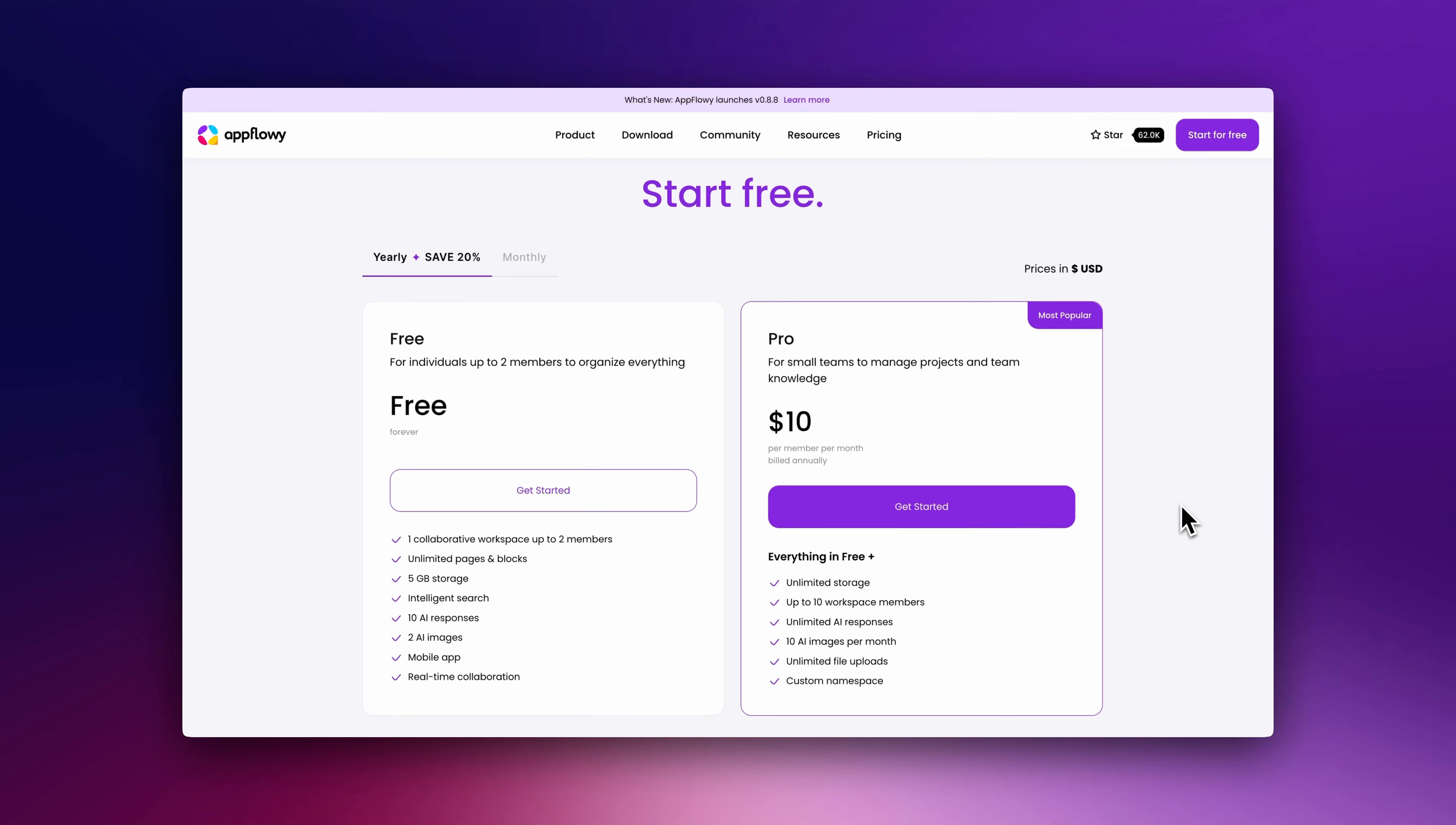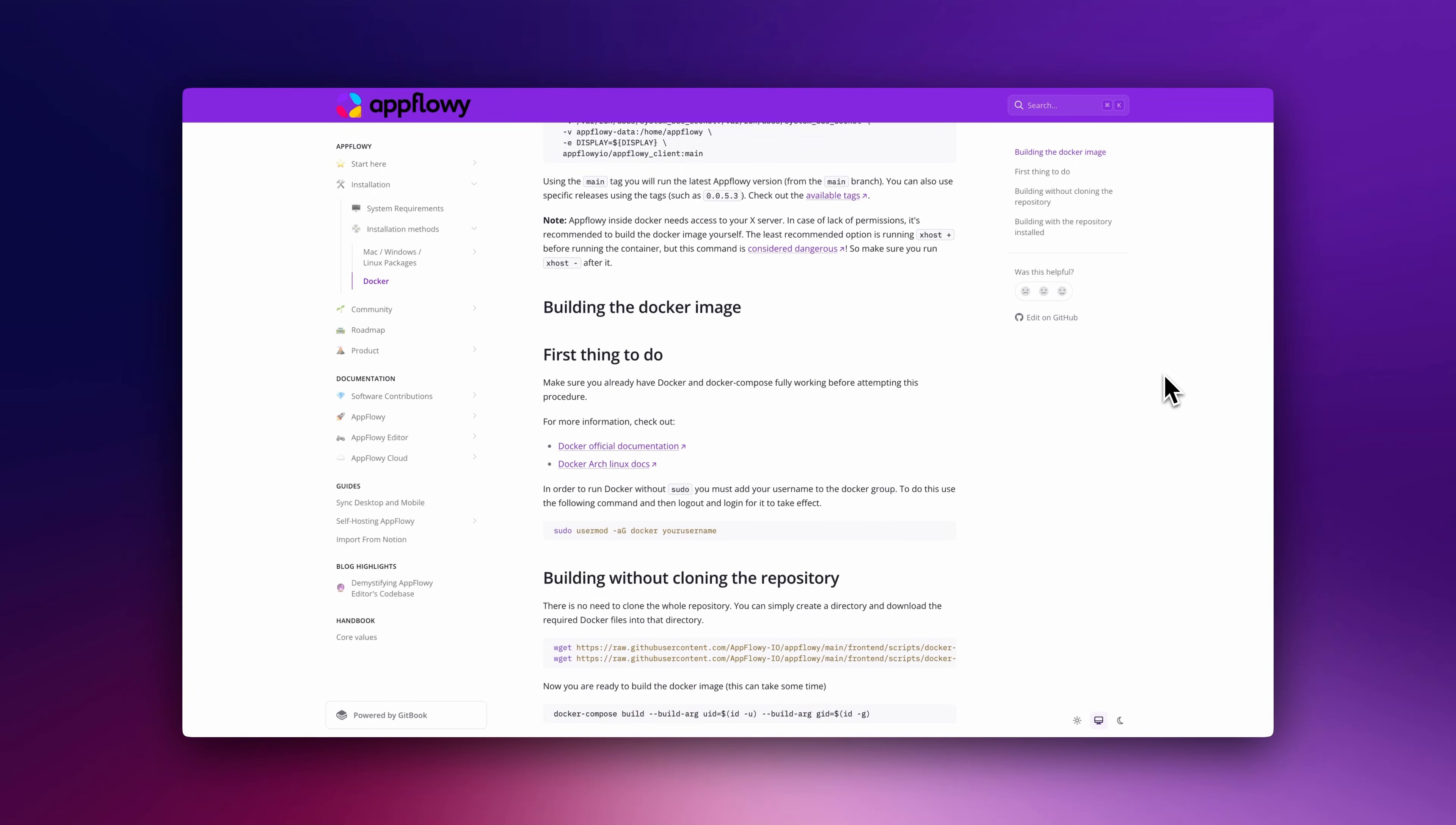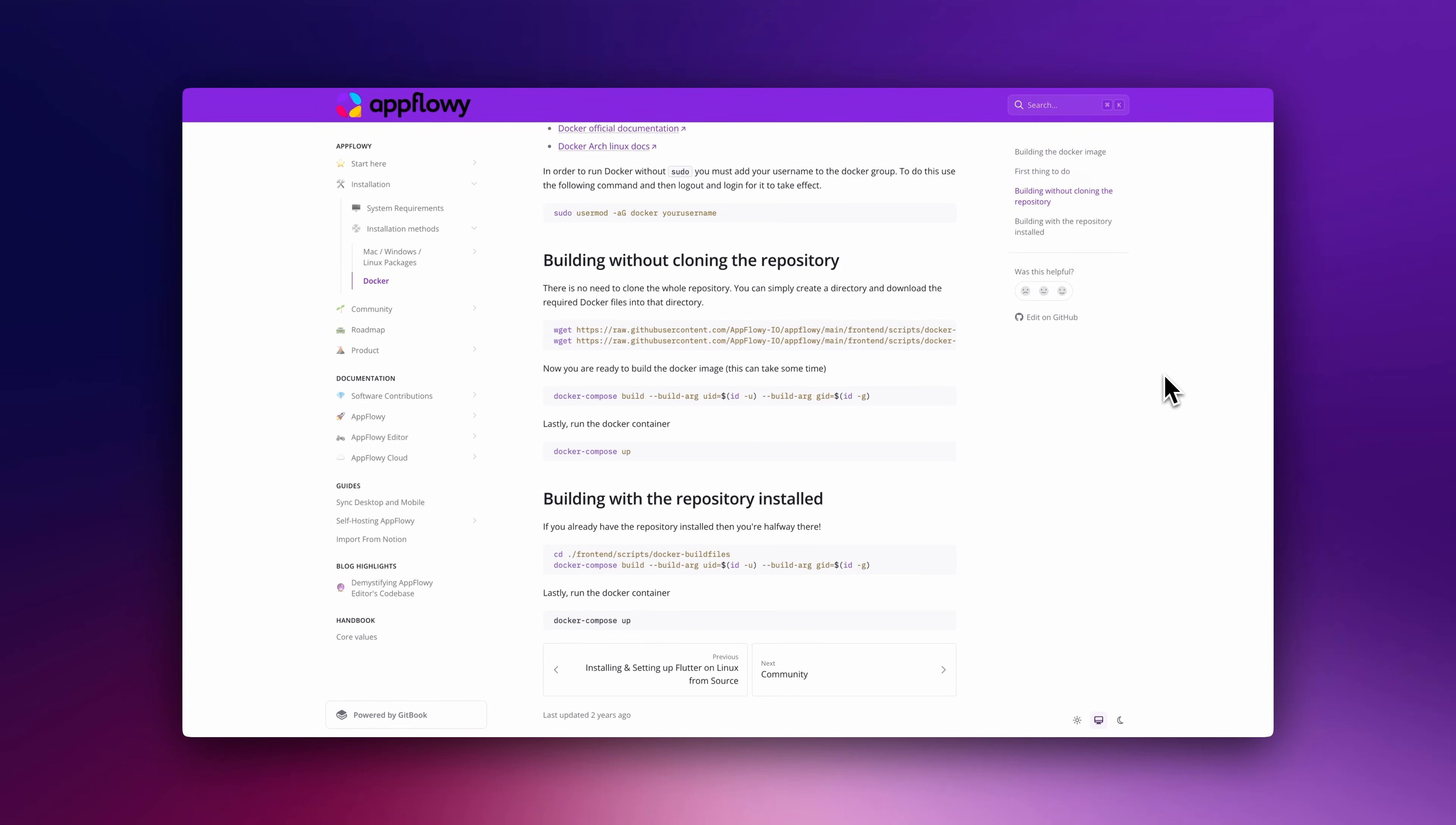To start using AppFlowy, you can use their free cloud version, up to 2 members and 5GB of storage. Or to get unlimited storage, use the pro version up to $10 a month per user. To get unlimited access for free and privacy, you can self-deploy it by following the self-hosting AppFlowy guide from their documentation.